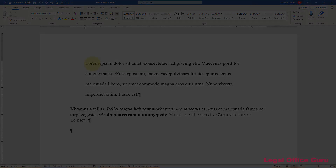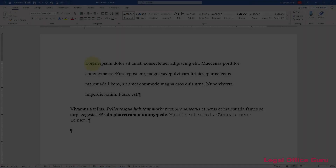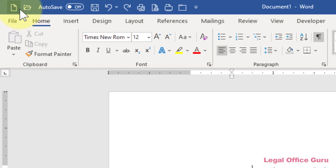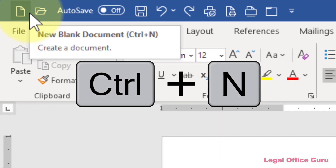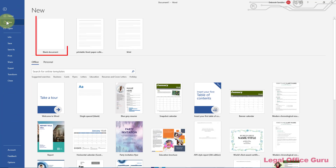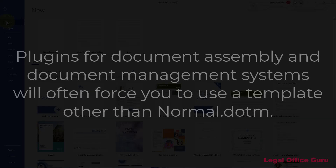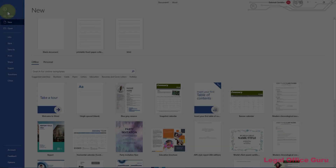When I say the default for your document, that means whatever settings are embedded in the Word template you're using, and 99% of the time that's the normal template. If you started this document by clicking the New Document icon on the Quick Access Toolbar, or used the shortcut key Ctrl+N, or used File > New, you're probably using the normal template by default — unless you have plugins installed that override that setting, like a plugin for a document assembly or document management system.